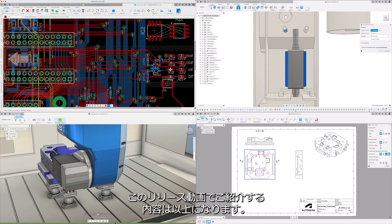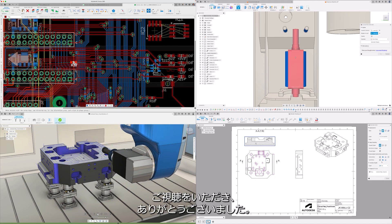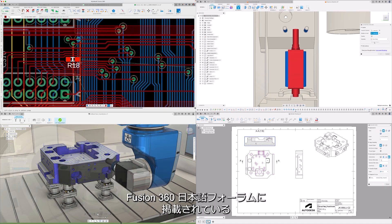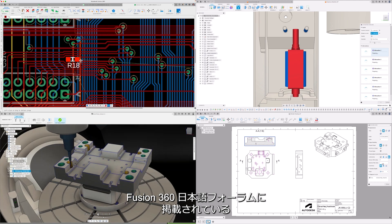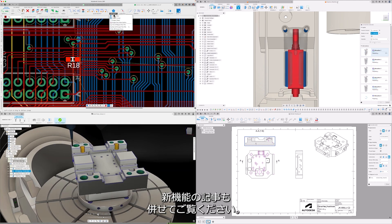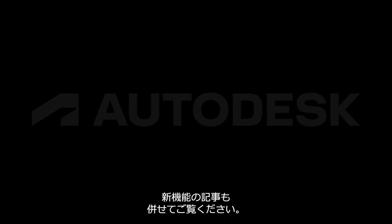And that's everything for this release video. Thanks for watching this update, and don't forget to check out the blog post to learn about what else is new in Autodesk Fusion 360.